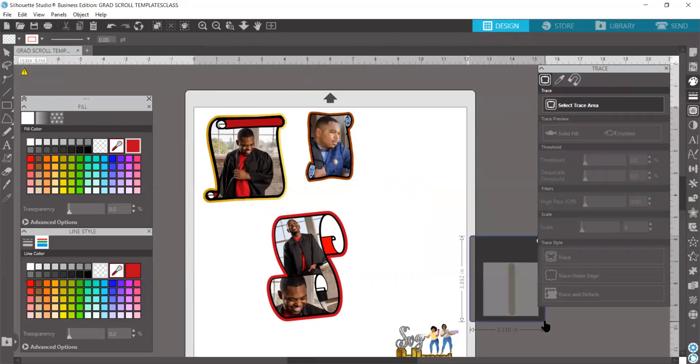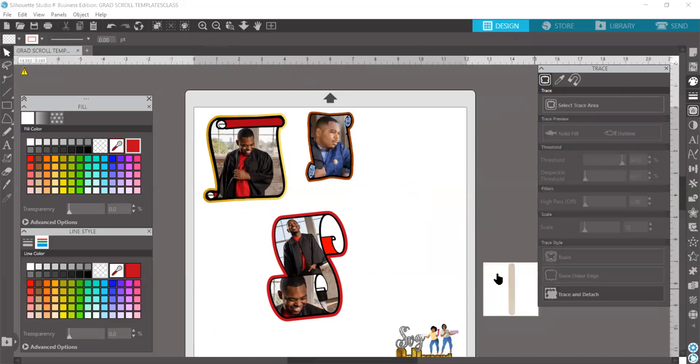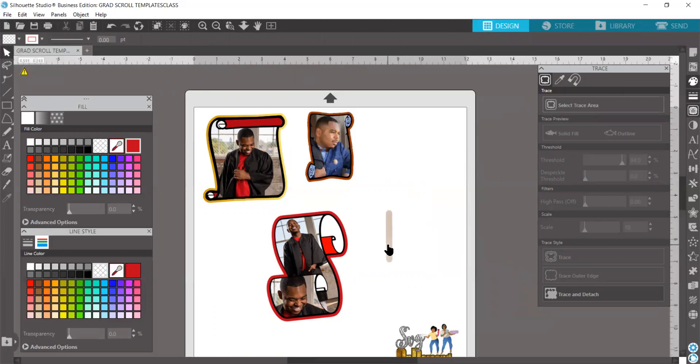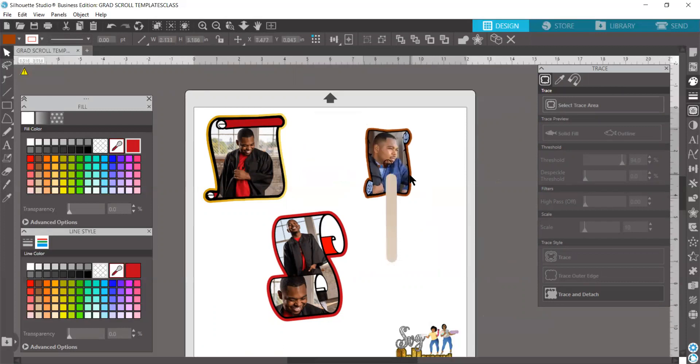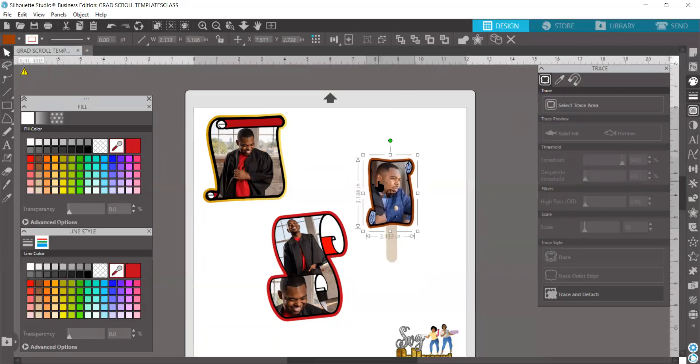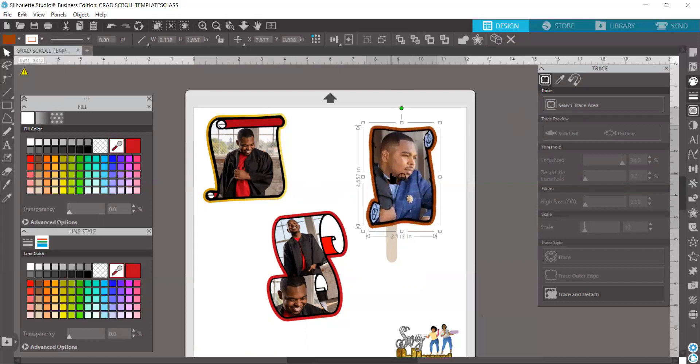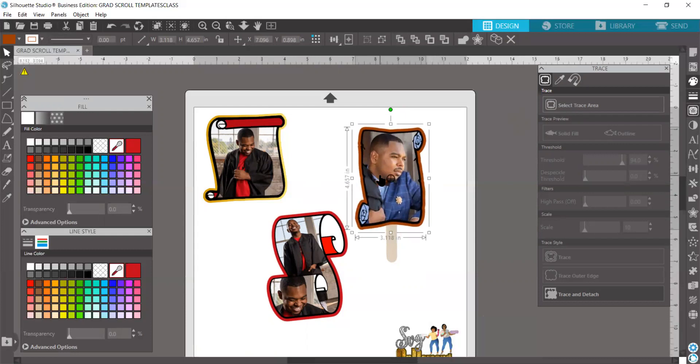We're going to trace our popsicle stick. Bring the threshold up. Trace and detach. Get rid of that. Now we have our little cute stick that we can put here. Bring the image to the front to be able to show our customers what their fan would look like.